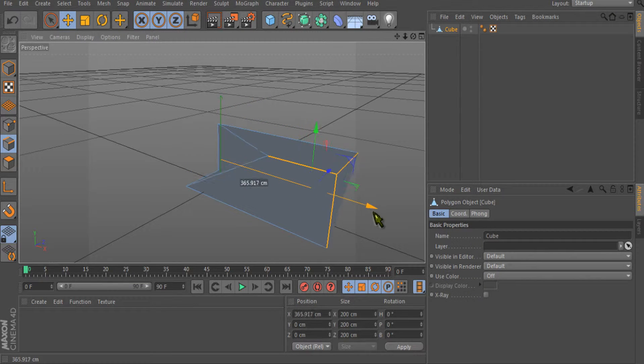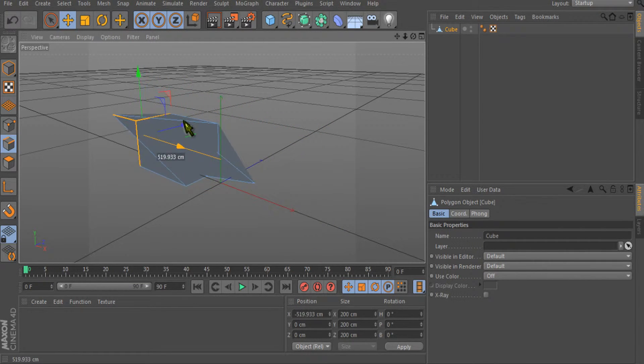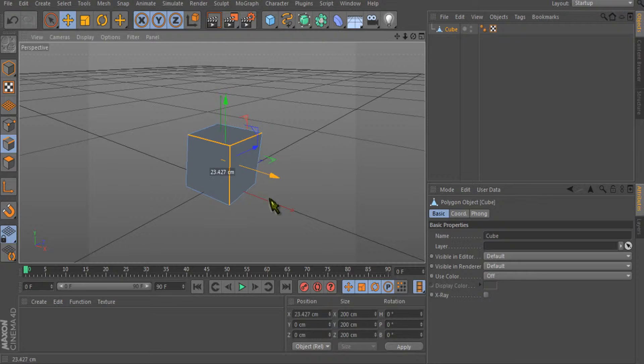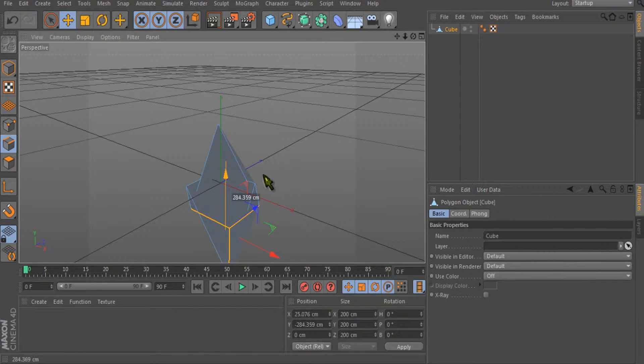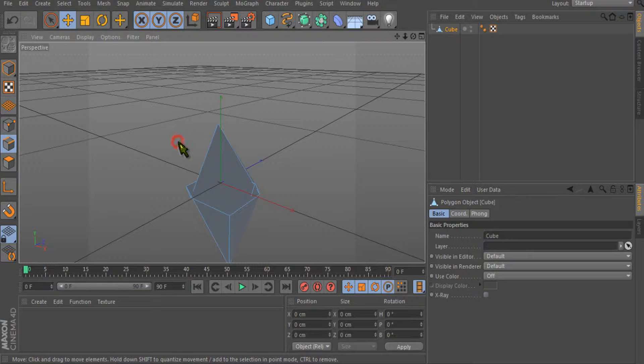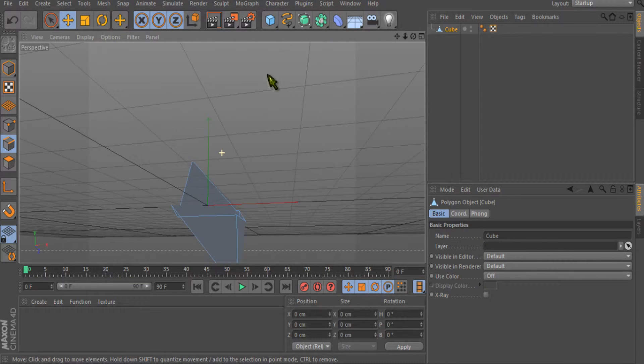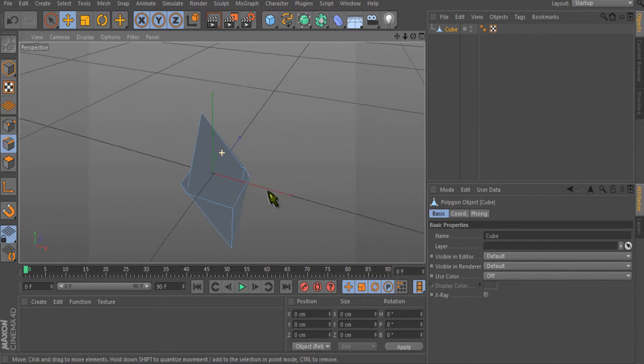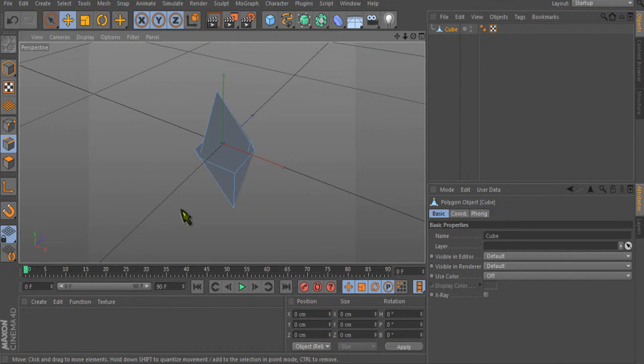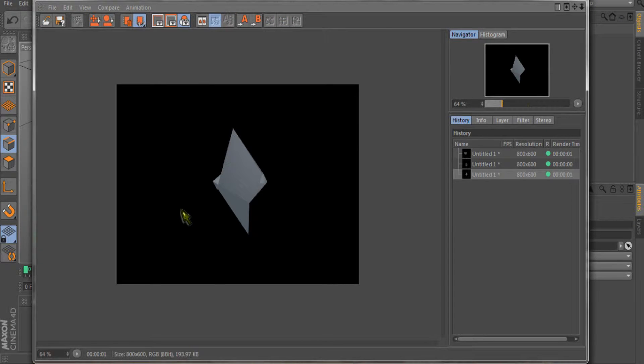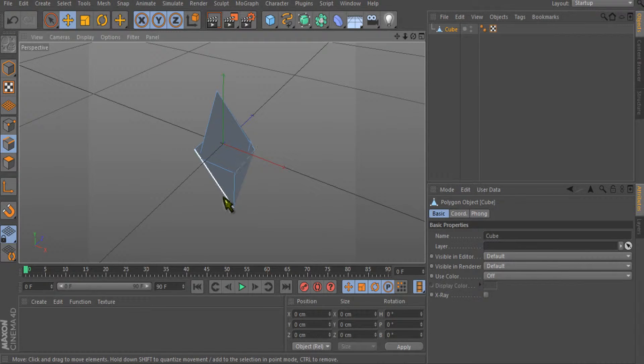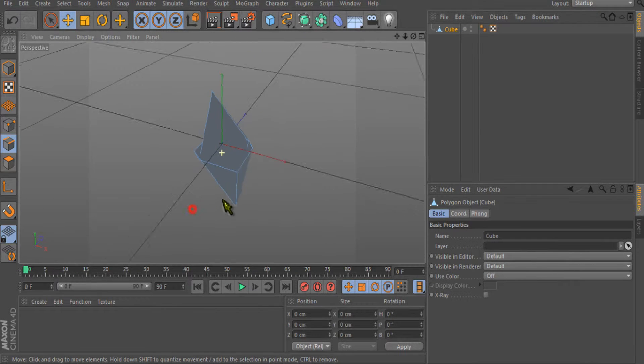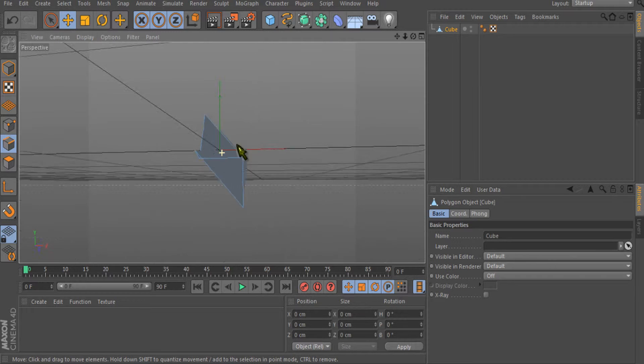Now I'm moving the edges and the shape of our object has been changed. Let's get a quick render so we can see our object. You can see our object is visible. This was just an overview tutorial, so I'm not going much deeper into the edges.